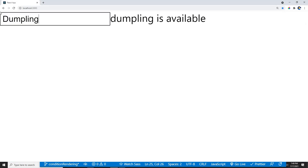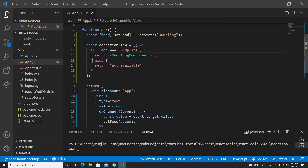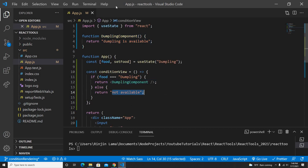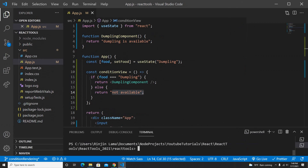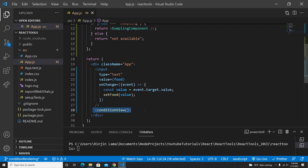If I refresh, 'dumpling is available' shows up. If I change the input, it says 'not available'. It works perfectly fine. This is another way to use a conditional view on JSX — you can either use a ternary operator directly, or create a separate conditionView function. Thank you very much for watching. If you guys like my video I will put more programming tips and tricks on this channel. See you guys in the next video, thank you, bye for now.